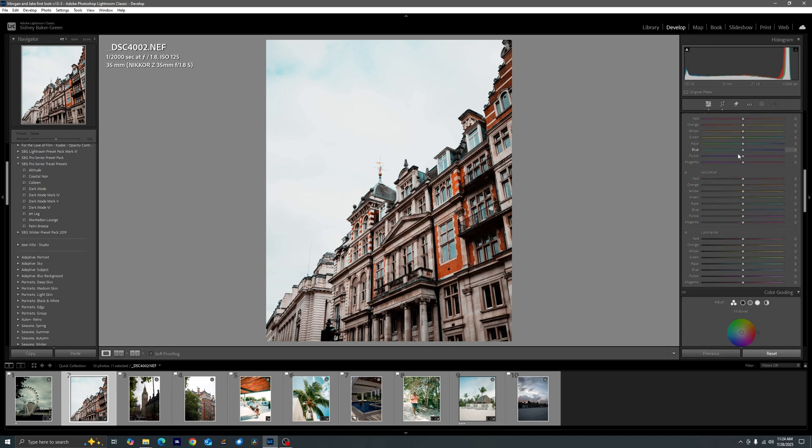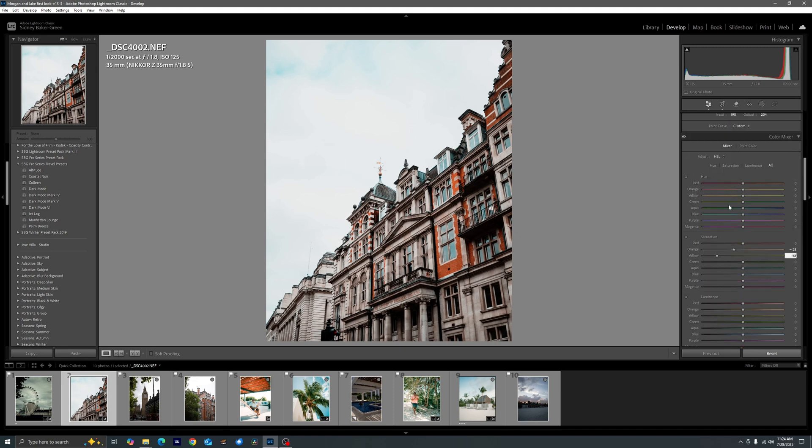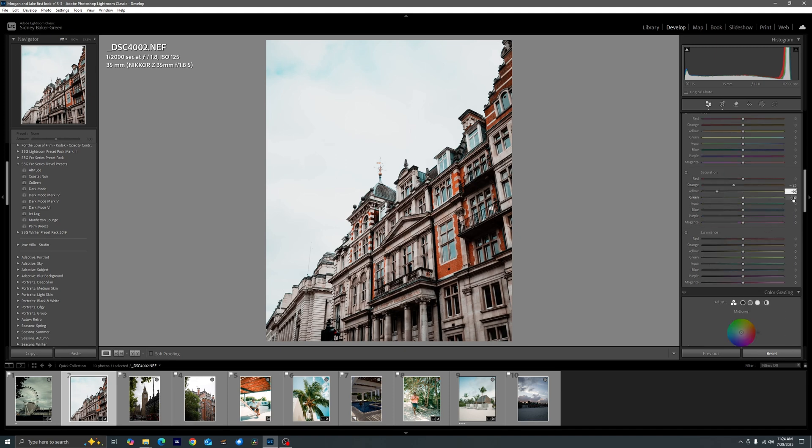Now we're going to go ahead and move down to our color mixer and we actually do a lot of desaturation. So I leave reds alone but I take off some of the edge of the orange by bringing it down to minus 23. I bring the yellows down to minus 66. Now a quick note as I'm putting in these values, you are able to customize this.